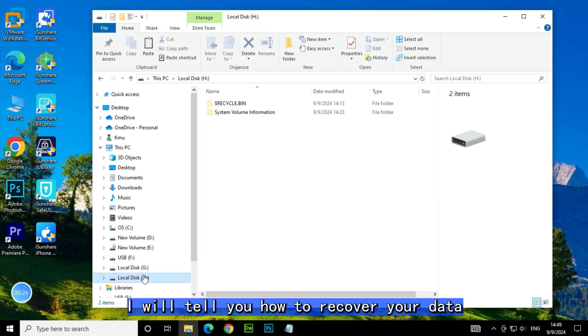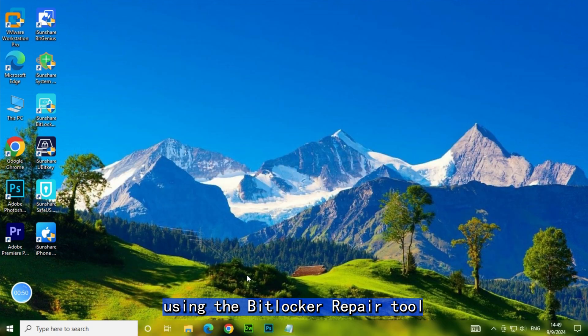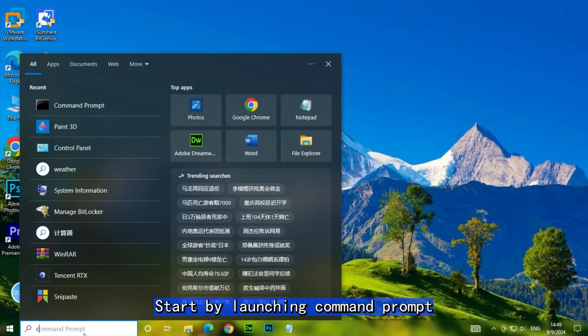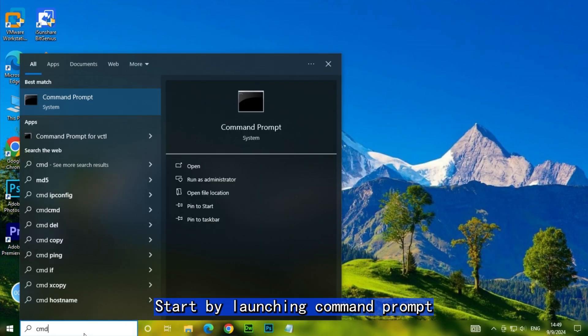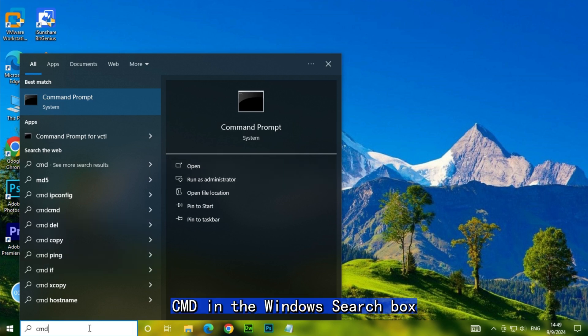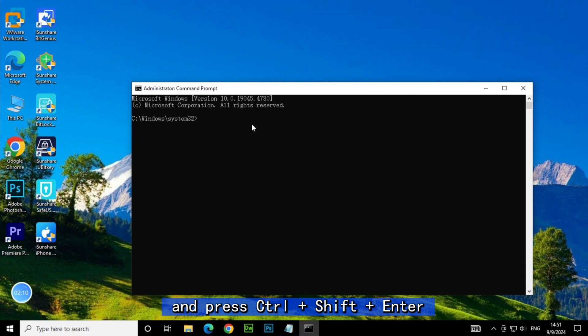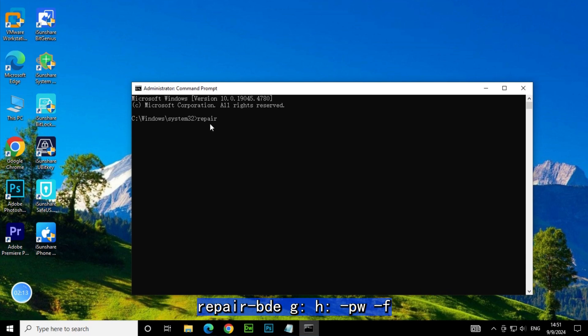Firstly, start by launching Command Prompt with administrative privileges. Type CMD in the Windows search box and press Ctrl+Shift+Enter. Run the command below: repair-bde.